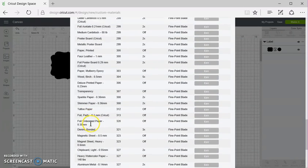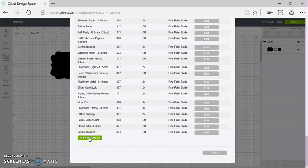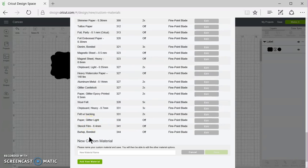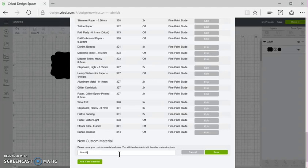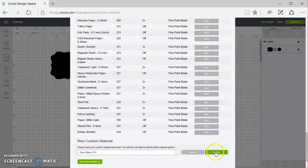Down at the very bottom, you can click on Add a New Material. Right above that, you can click and name a new material. So I'm going to put in Siser Glitter HTV. And then I'm going to click Save.